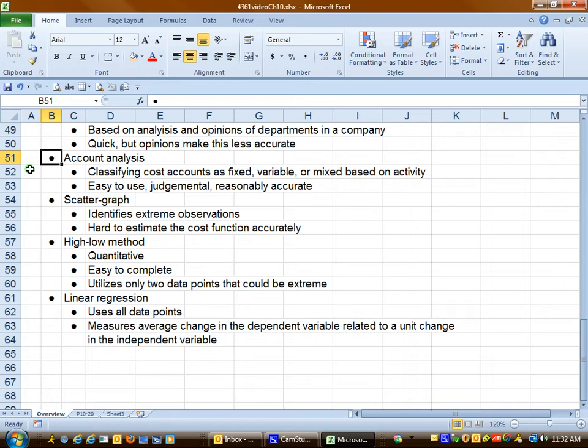Linear regression uses all the data points, so it typically is the best method. And it looks at the average change in the dependent variables as it relates to a change in the independent variables.